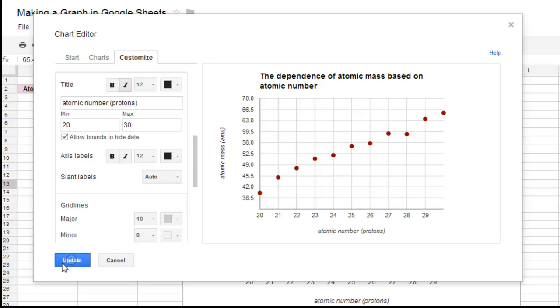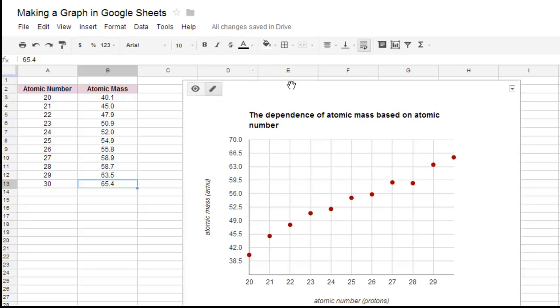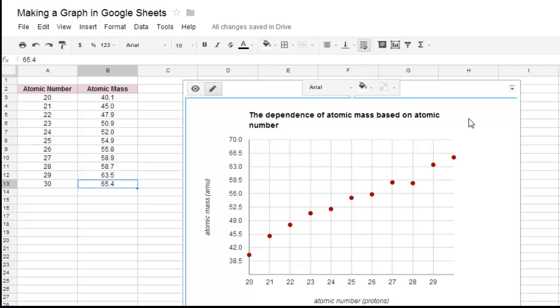you click Update, and it will automatically update your graph. So let's say you made a mistake on the data. And I'm going to move this up. It's good where it's at.